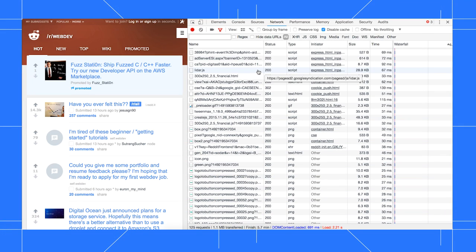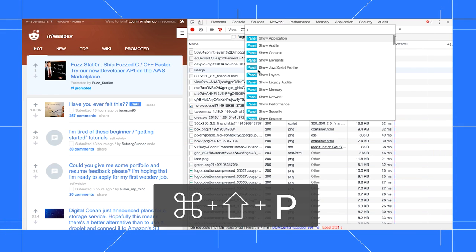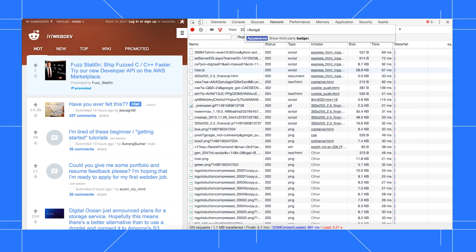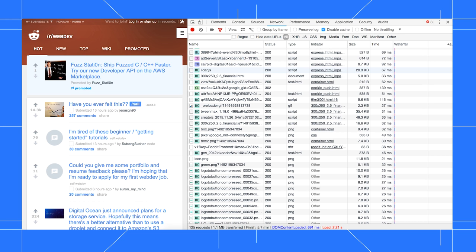Enable badges by opening the command menu, which is Command-Shift-P on Mac, or Control-Shift-P on Windows and Linux. Start typing badges, then select Show Third-Party Badges.